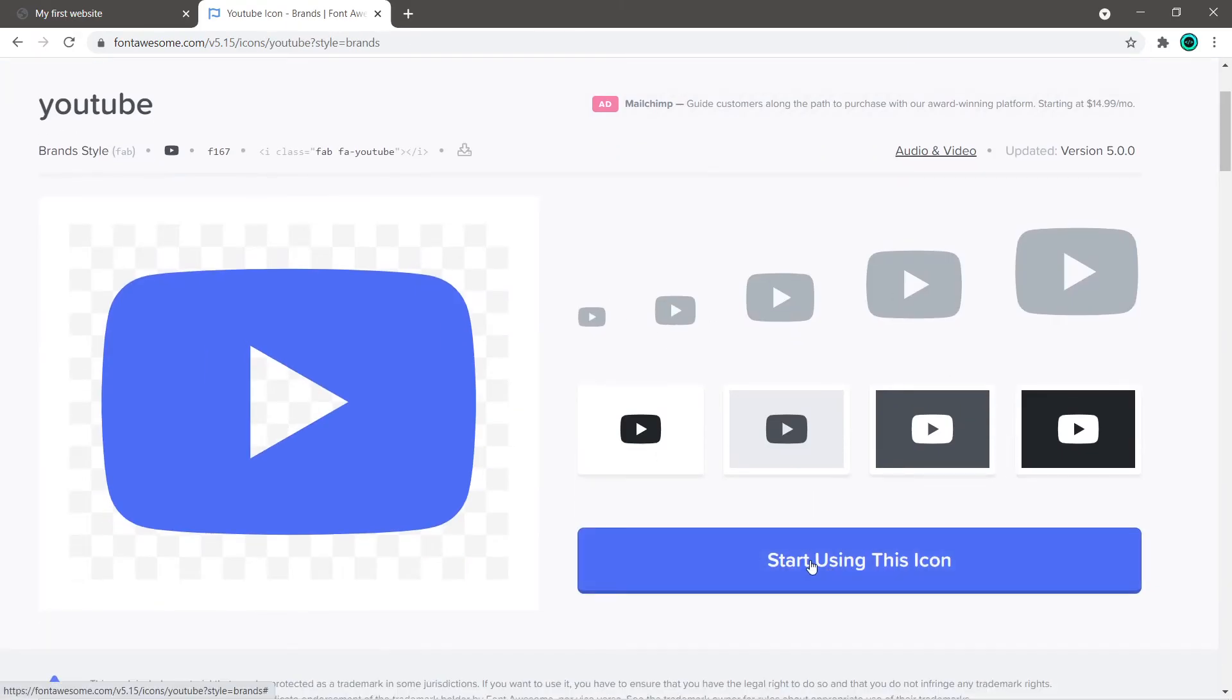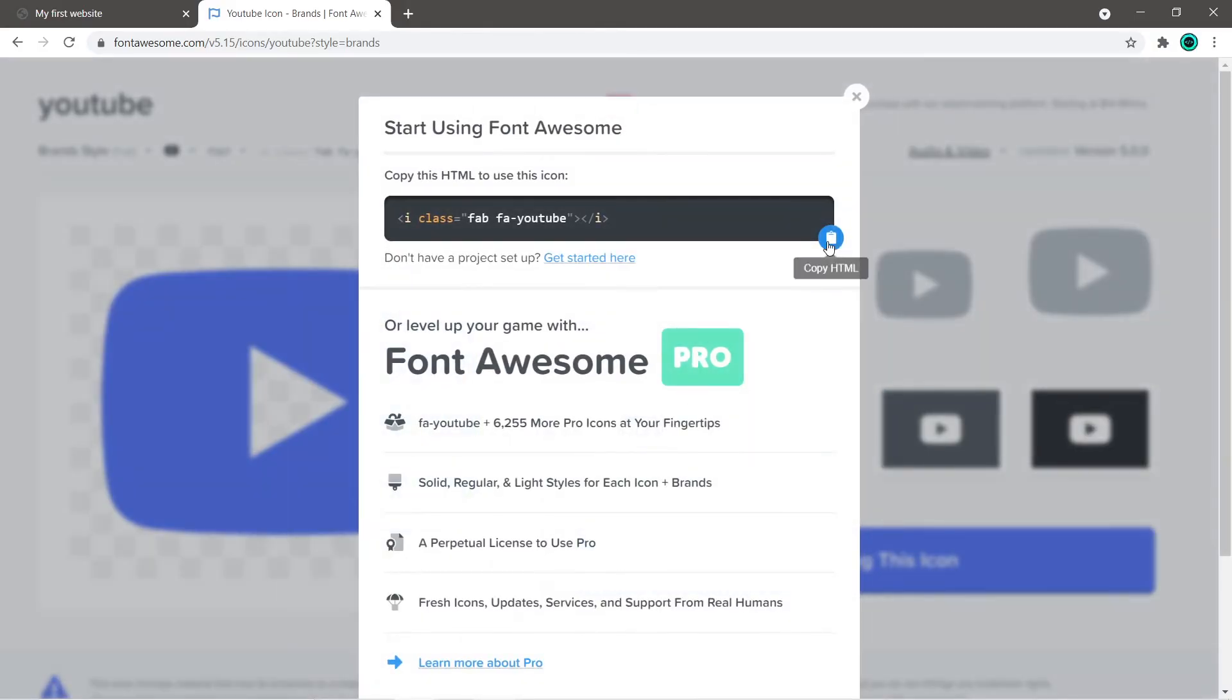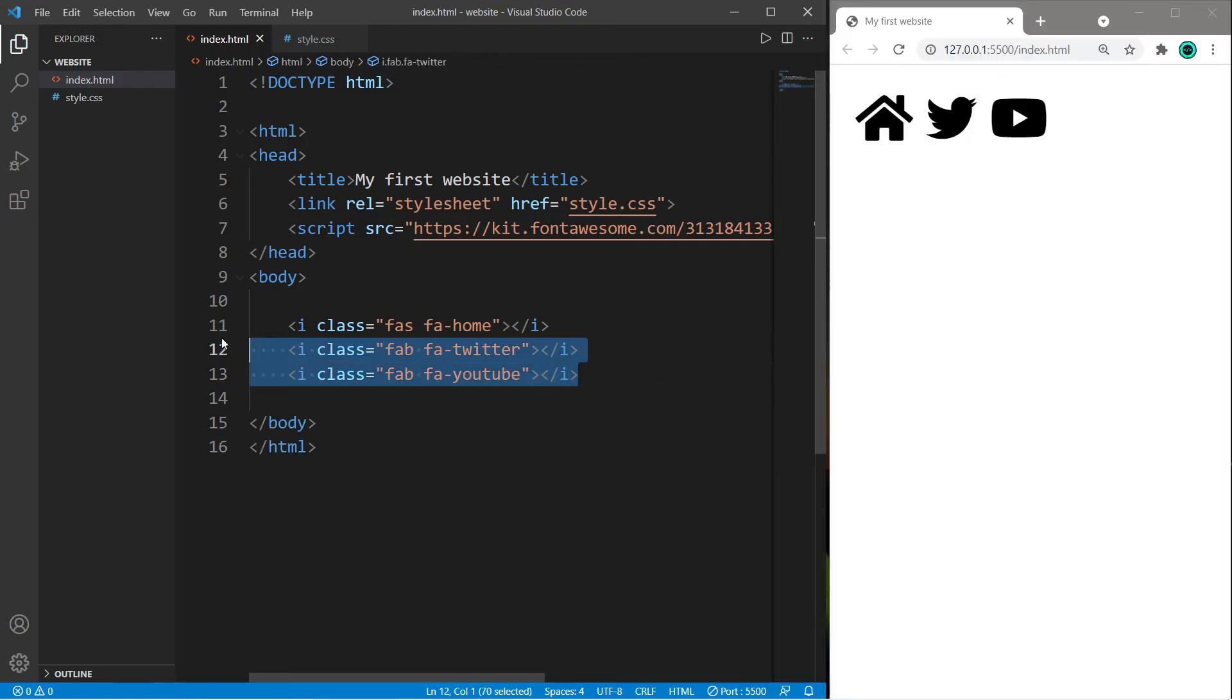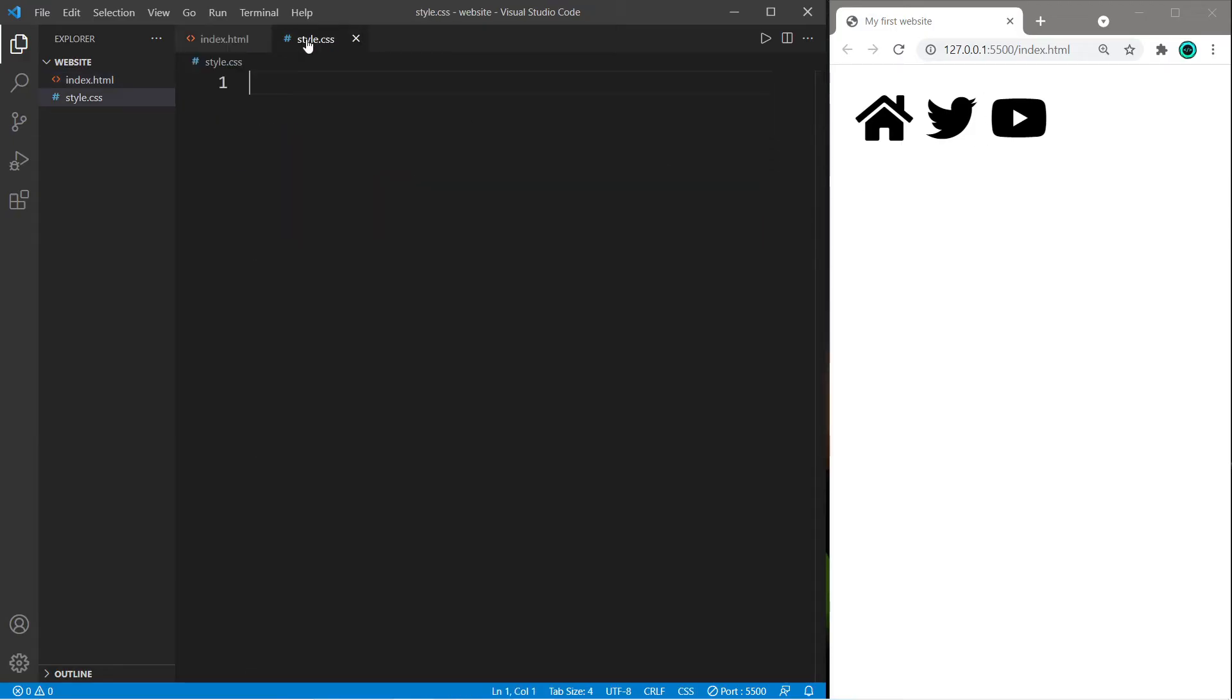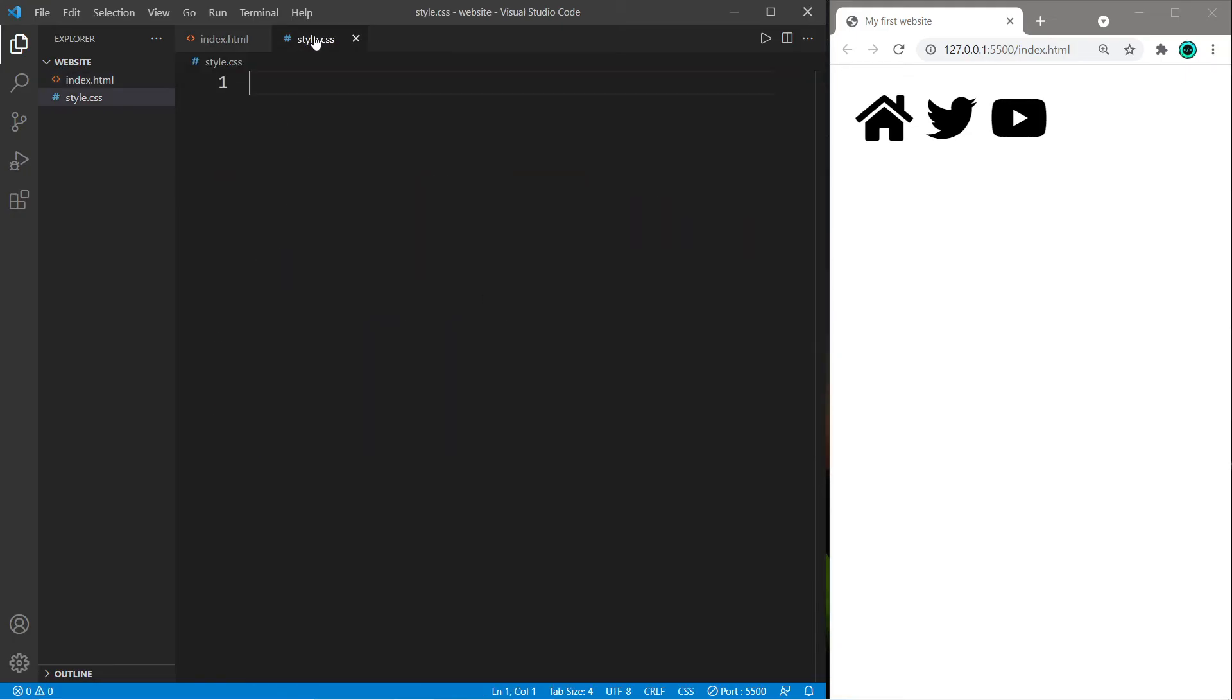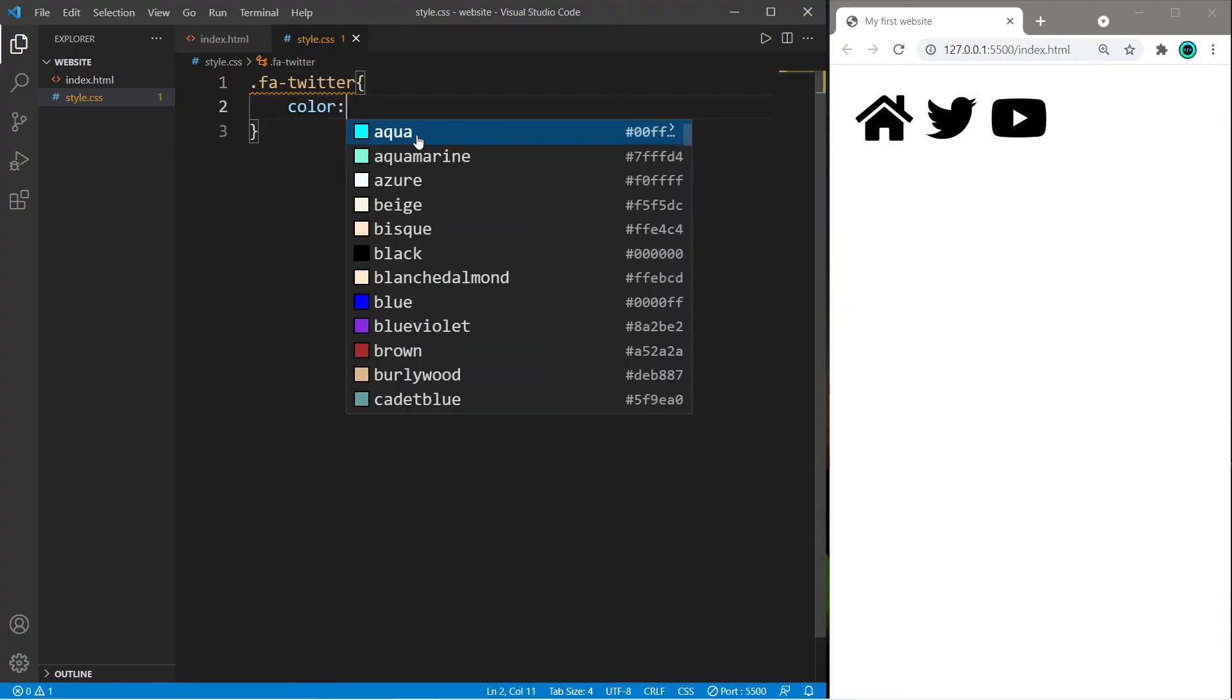Okay, let's style some of these elements. Let's change the color of our Twitter icon. This portion here is the class name fa-twitter, so type dot for classes fa-twitter and let's change the color property. I think aqua is fairly close to the original logo color.